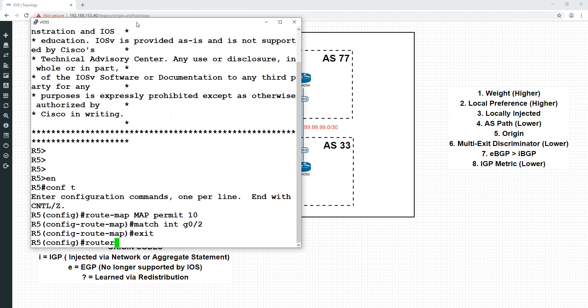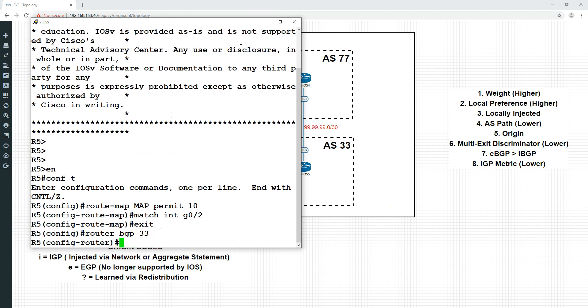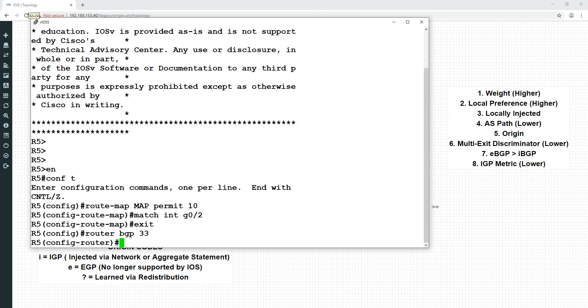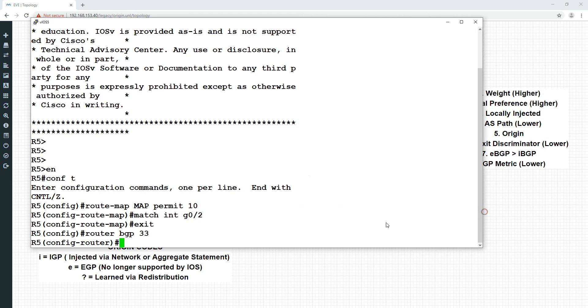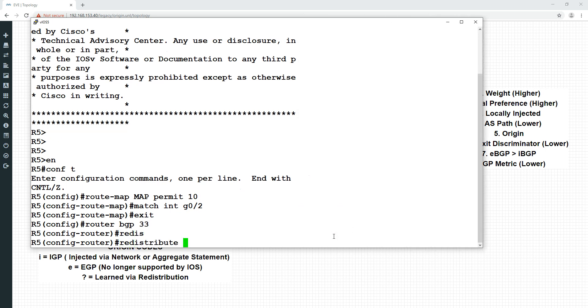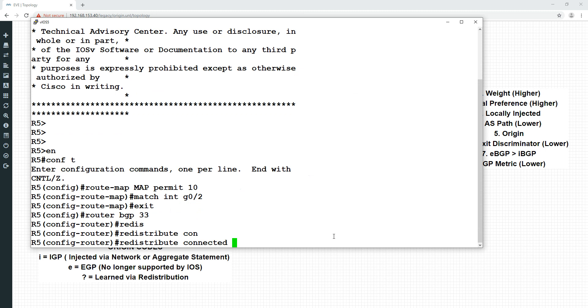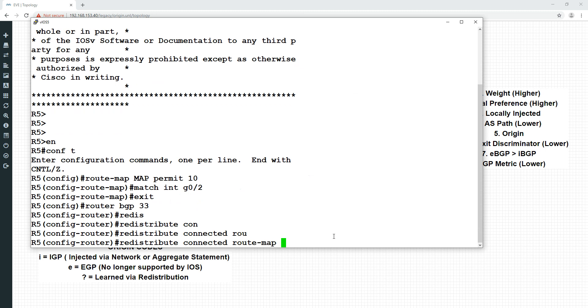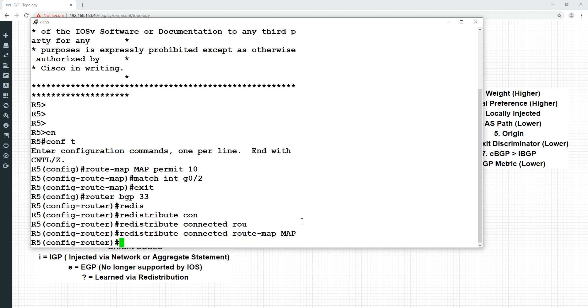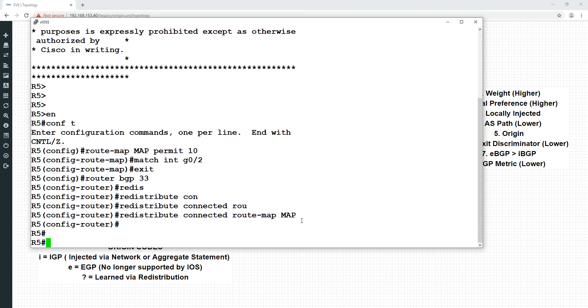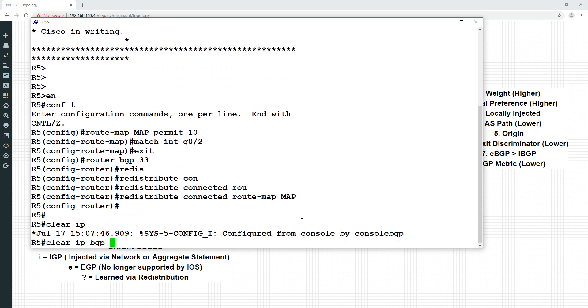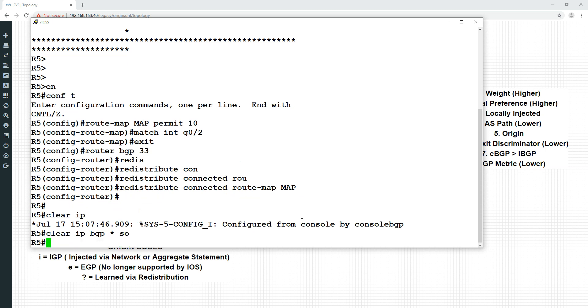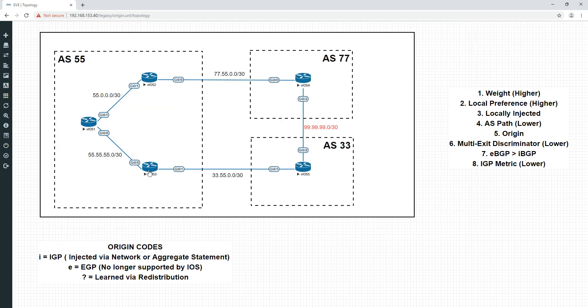So we're going into our BGP and effectively redistribute this. We'll do router BGP 33. That's this one down here. And do redistribute connected. That would redistribute all the connected ones, but we just want to do it for the identified one on gigabit 0/2. Connected route map, and the route map is called map. That should hopefully be redistributed into BGP.